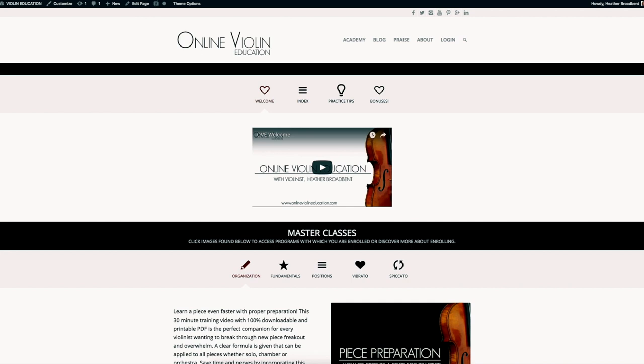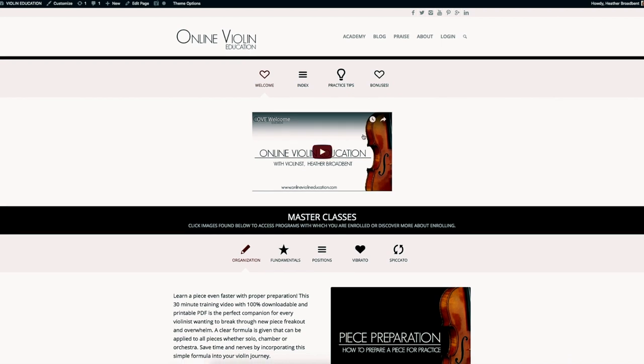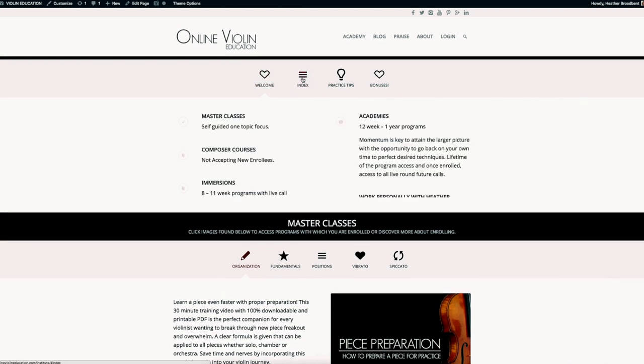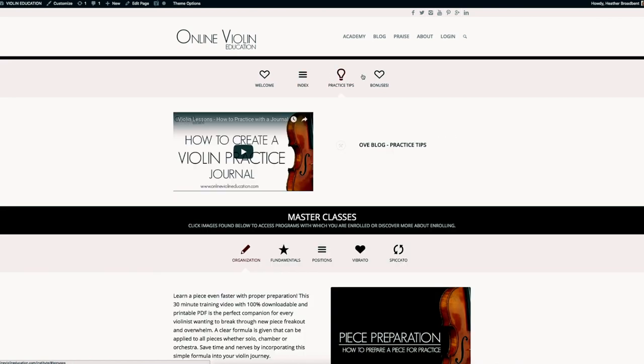If you're already a member, you'll be directed to this page. If you have just registered, you'll be directed to this page as well. This is the Online Violin Education Institute page - this is for members only.